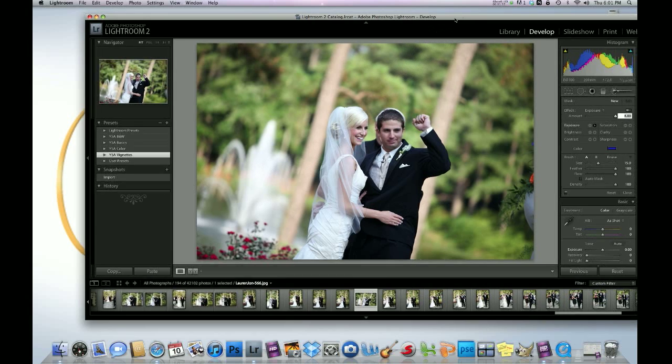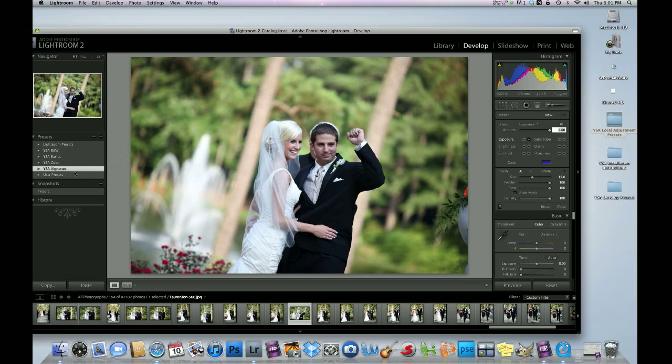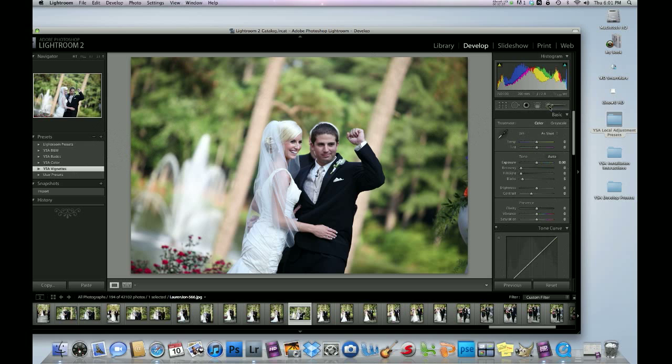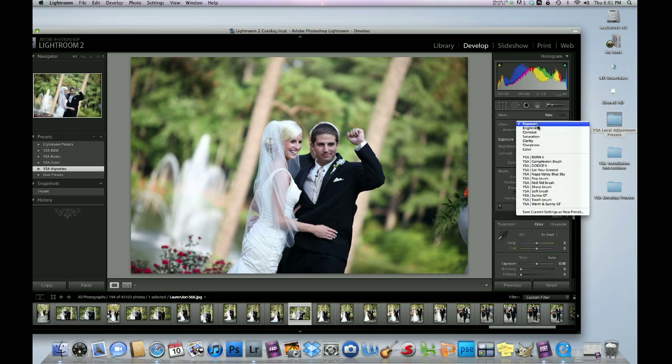To see your local adjustments, make sure you're in the Develop module. Click on the paintbrush, then click where it says Exposure, and you'll see all of your brushes right down here.